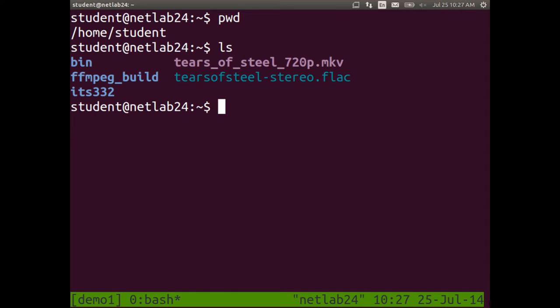A hint: the blue ones are directories, the others are files. There are three directories — or subdirectories. In Windows you call them folders, but here we call them directories. Let's change into one — the one called ITS332. We use cd followed by the directory name. cd into ITS332 — change into that directory and press enter.